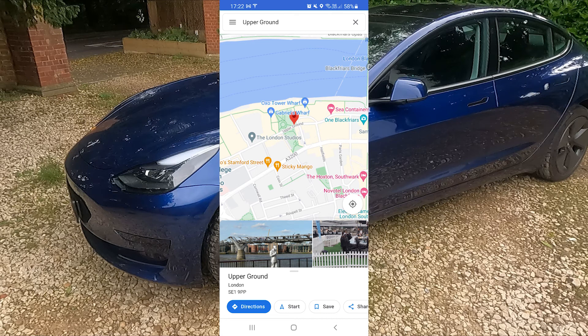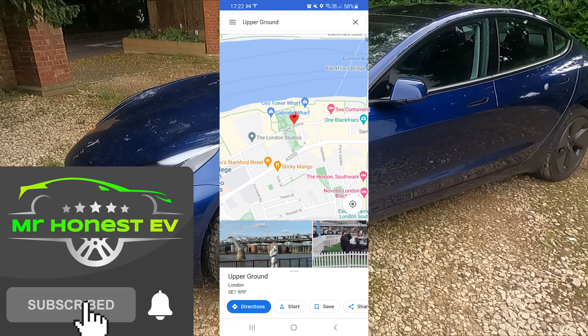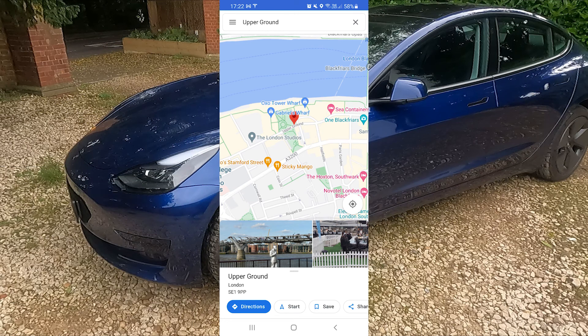I hope this has been helpful. If you're new to the channel, don't forget to like and subscribe, smash that notification bell and you'll be notified when new videos are released. I'll be releasing some more videos later in the week to do with the interior space on the Tesla as well. Safe driving and I'll catch you in the next video.